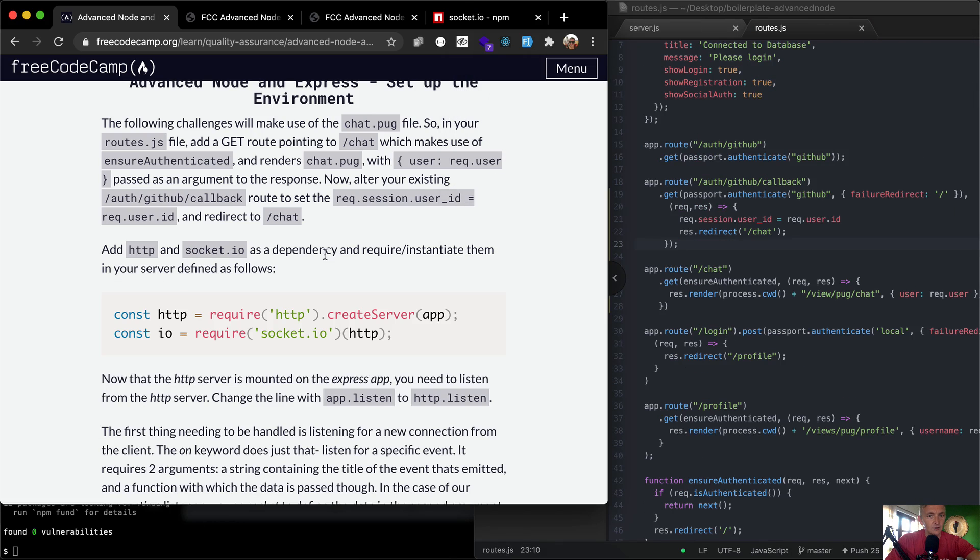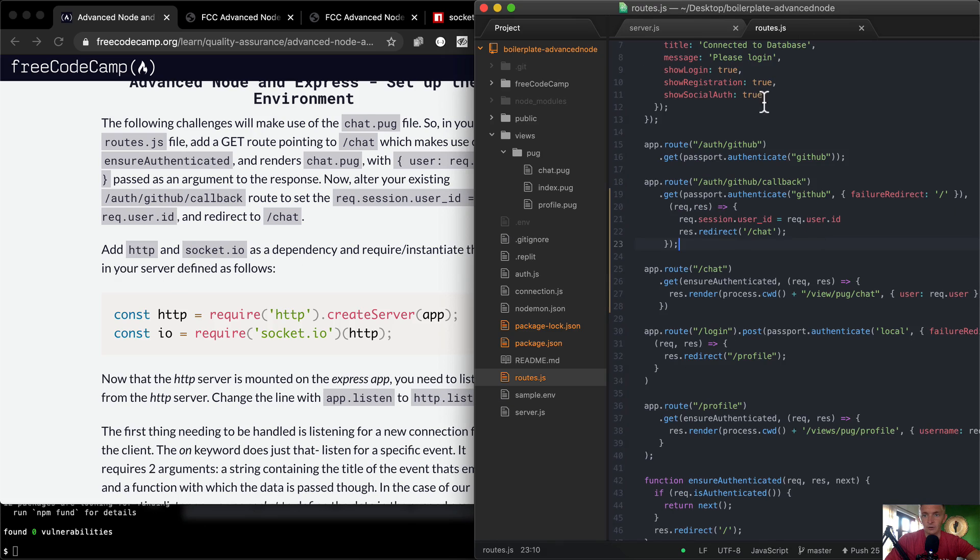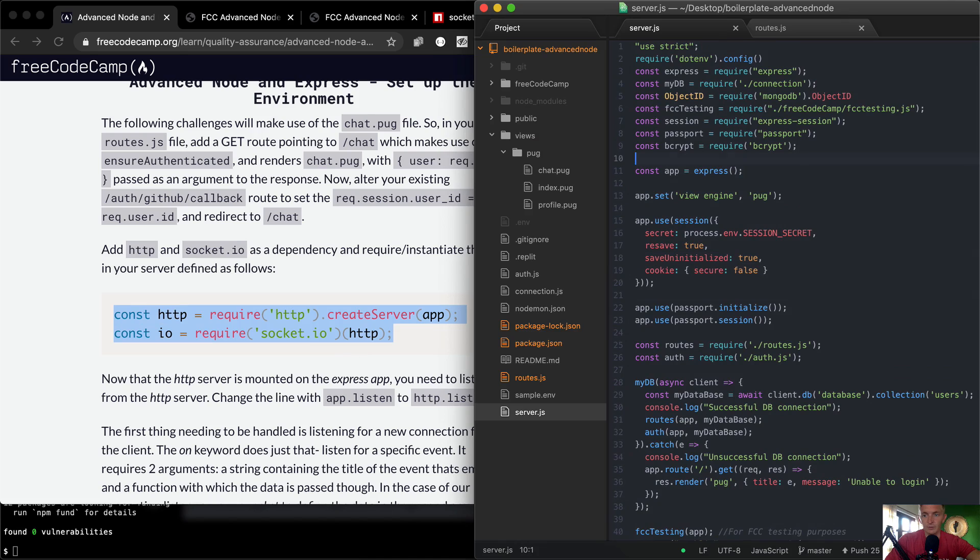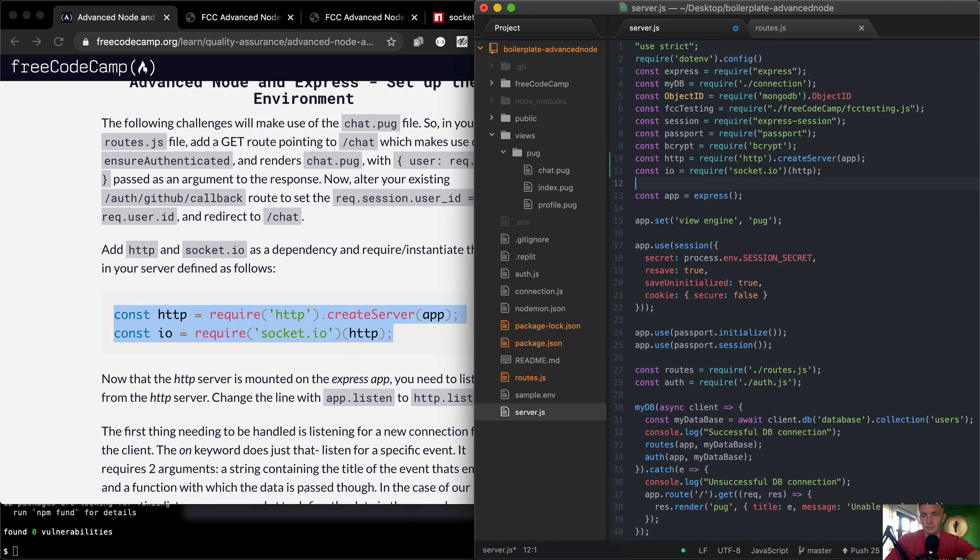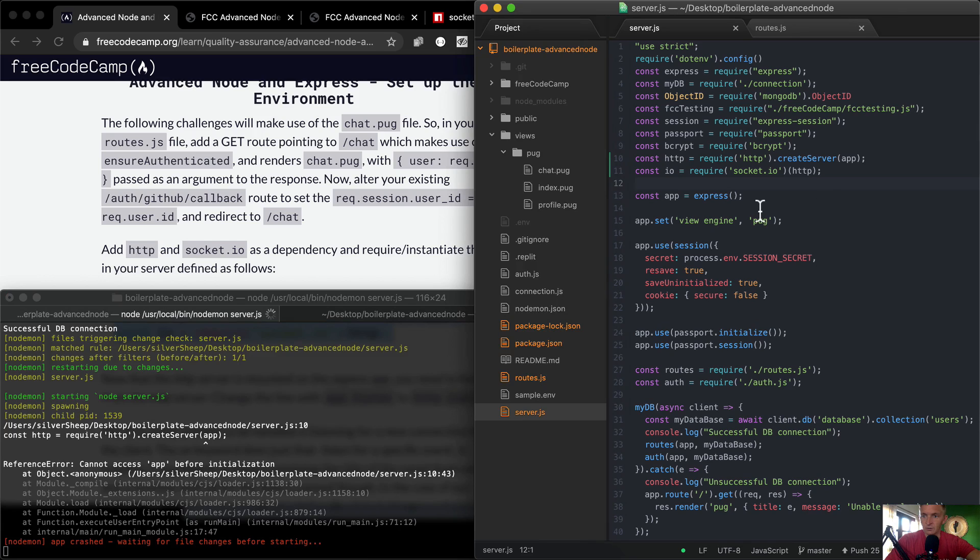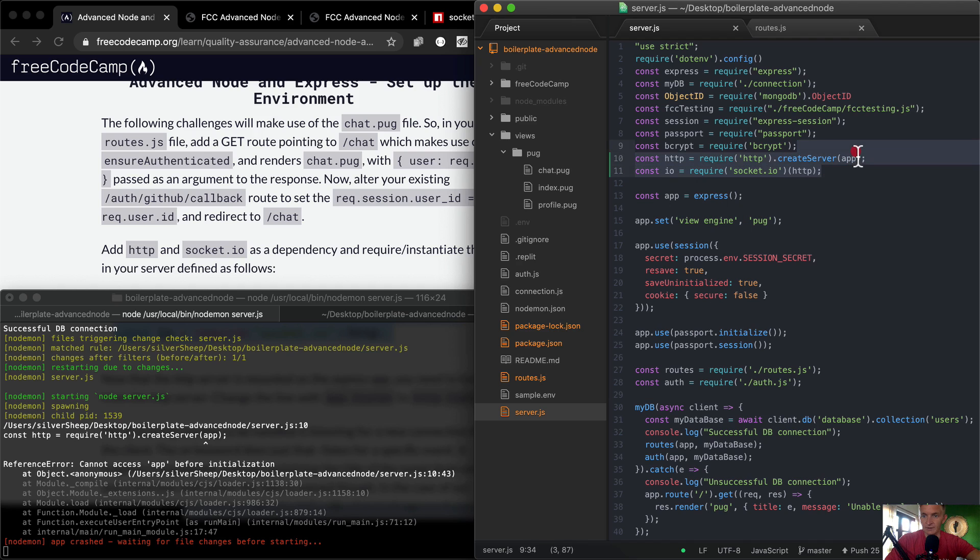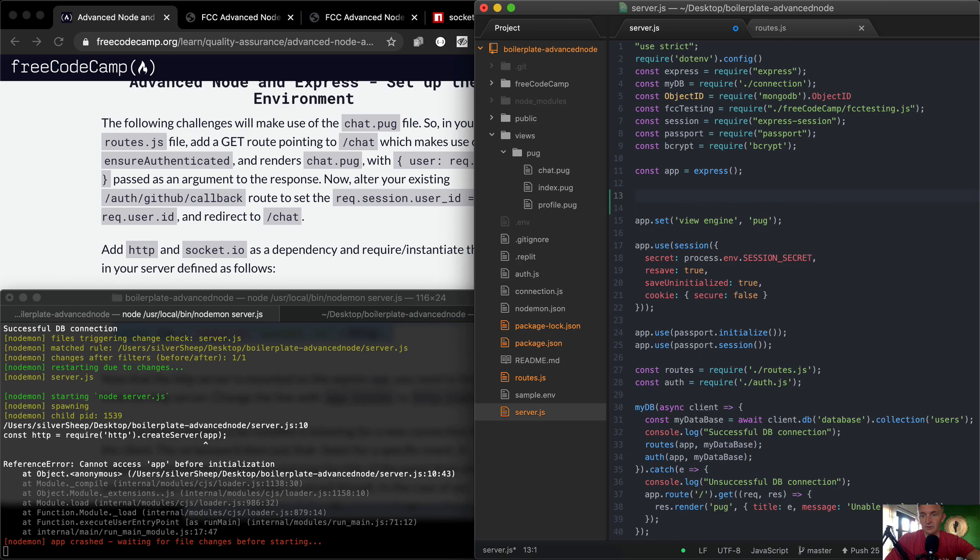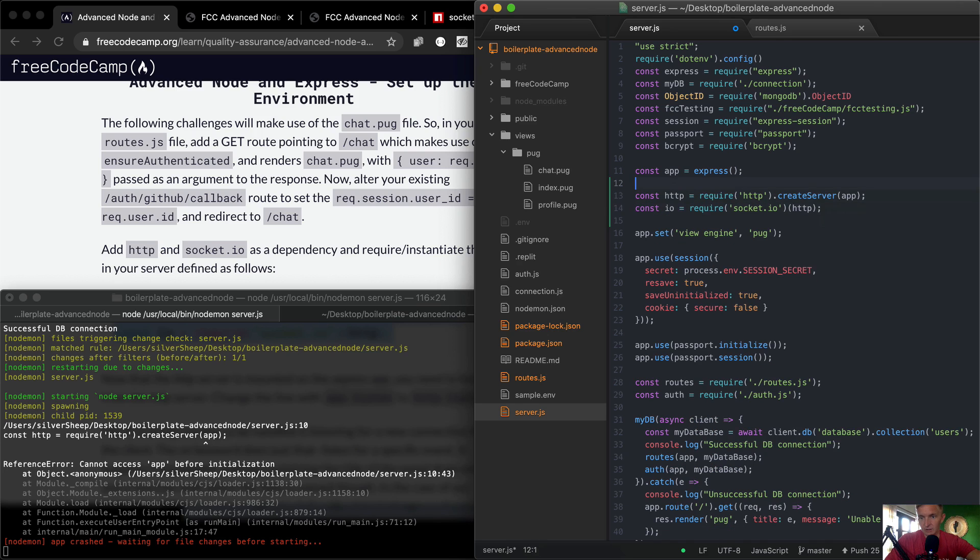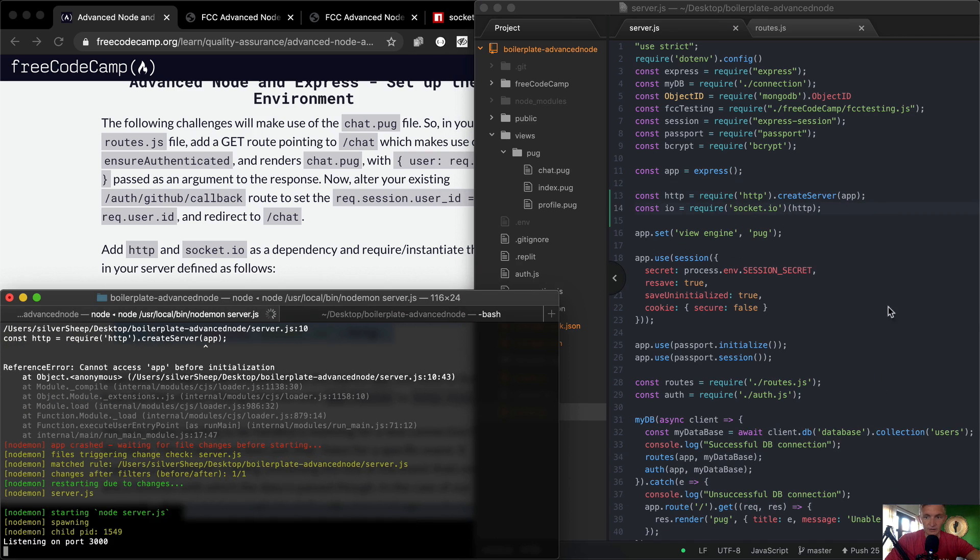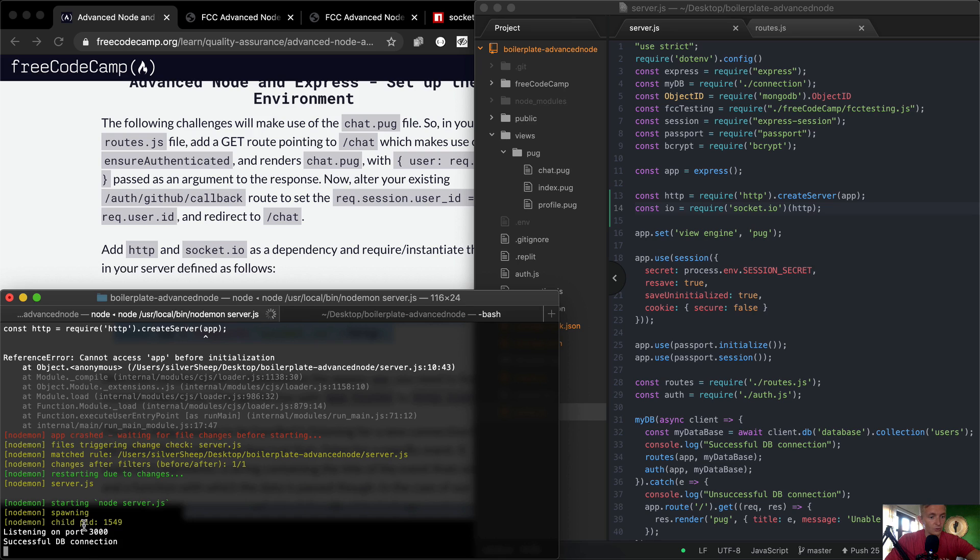And we want to require/instantiate them in your server as follows. So in our server, we want to have these guys here. I'm going to copy these guys and throw them in up at the top. I'll save that, which will restart our server. And it looks like 'cannot access app before instantiation'. That tells me that here I'm using the app - we need to put the app actually below. So we need to have this guy. And HTTP actually is passed into IO as well, so we need to keep them in this order. So now we wait for the app to be created, and then we create the server on the app requiring the HTTP. So now that I save this, our server restarts because nodemon restarts automatically for us. And it looks like it's running.